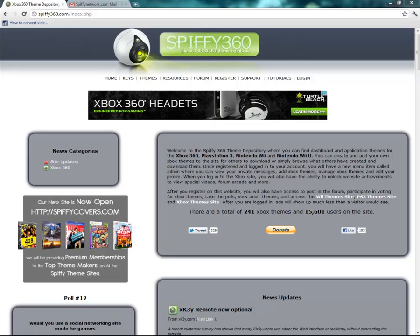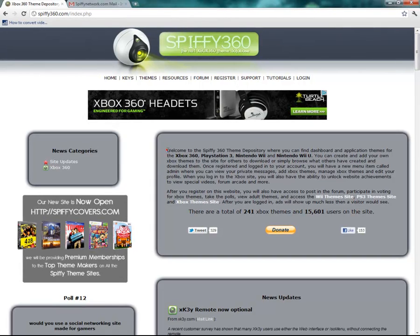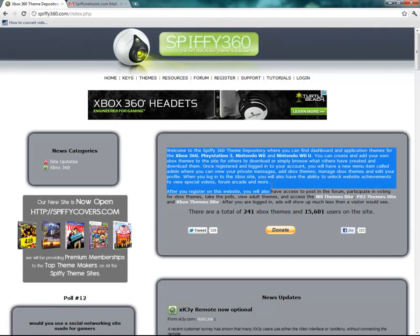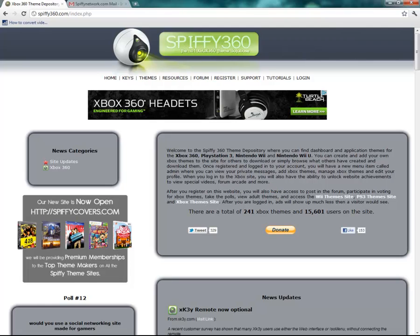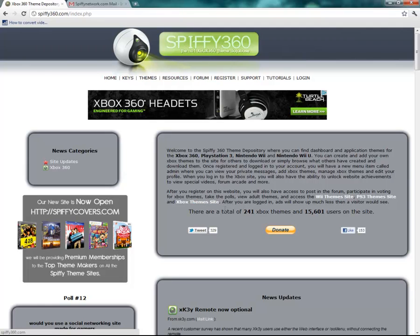Starting out, here we are at the homepage of spiffy360.com. You'll notice just some basic information. There are links to the Wii themes, the PS3 themes, and then links back to the Xbox site. It'll also show how many Xbox themes there are and how many users we have on the website.